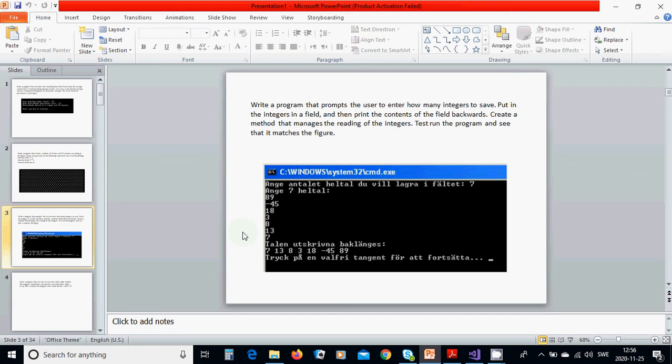You will read that value and the program will ask you to give those integers. When you press enter, it will print the integers backwards.